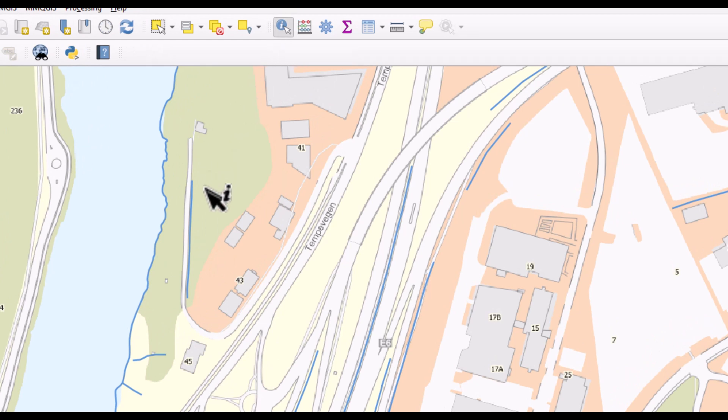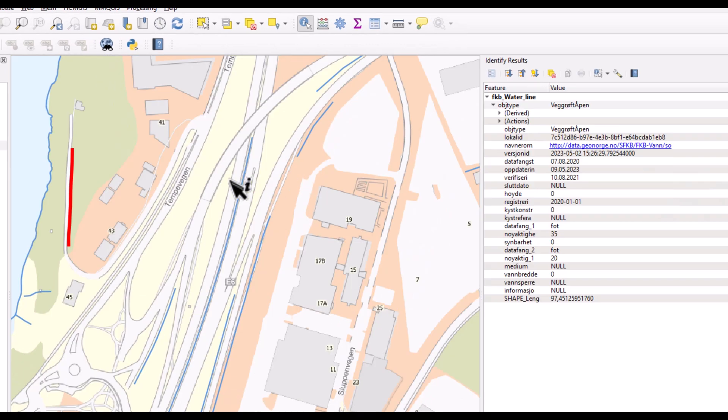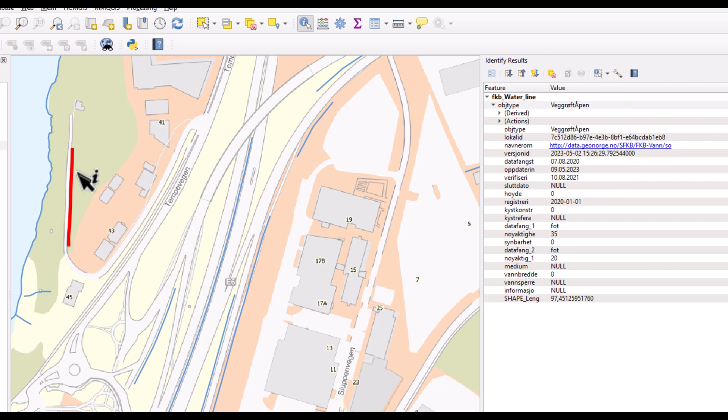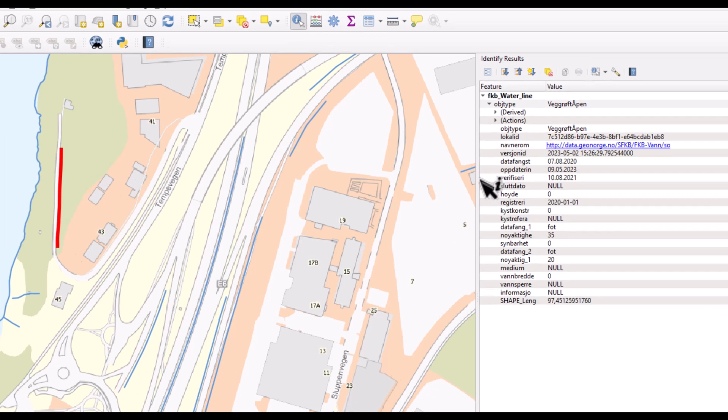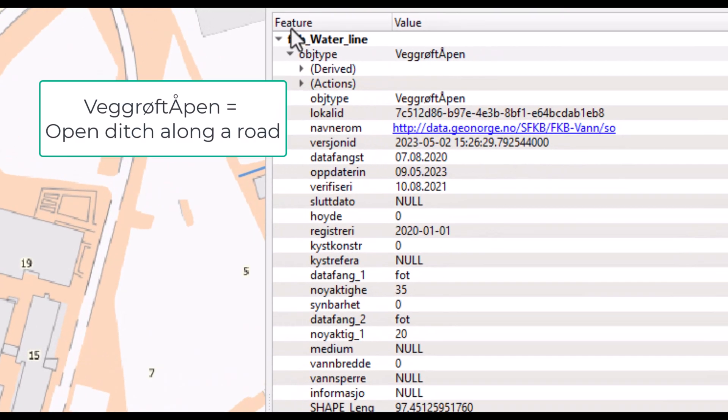Moving this into the map and clicking on a feature, this will highlight with red, and the row from the attribute table representing this feature, this line, is then displayed in the pop-up window here. So this is an object type open ditch along a road.